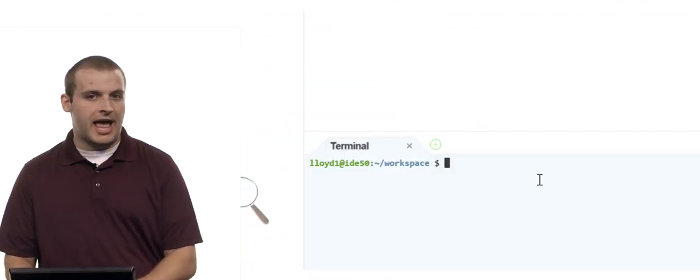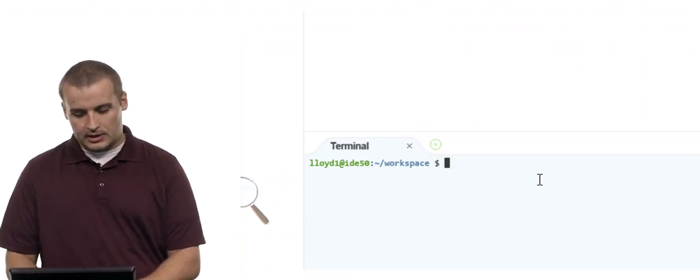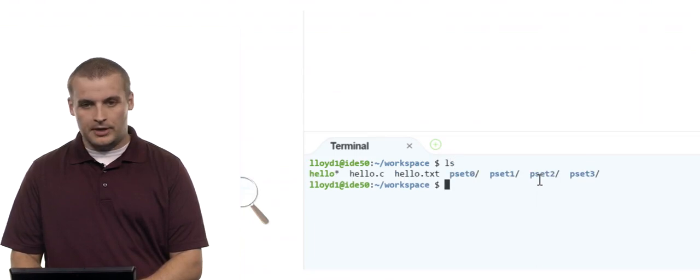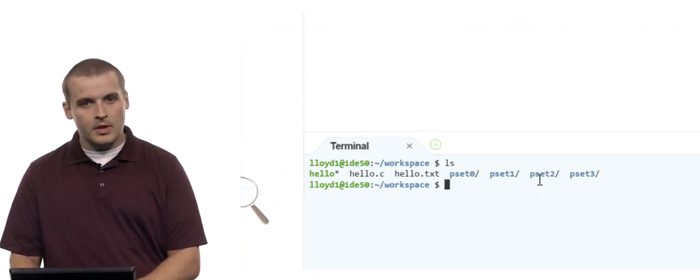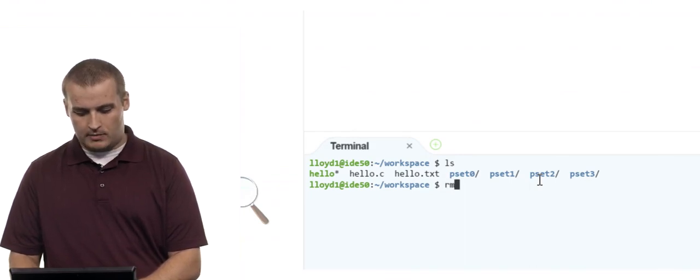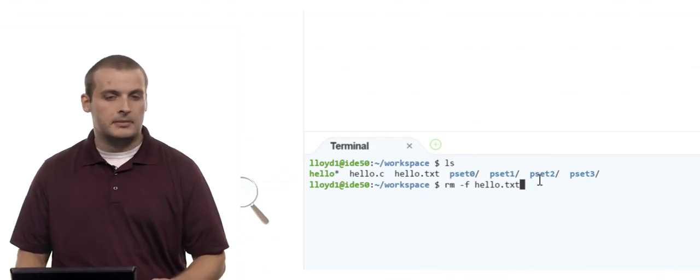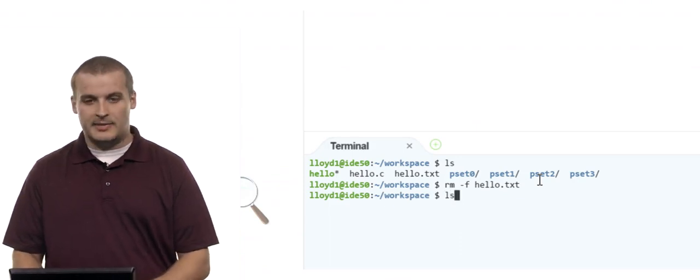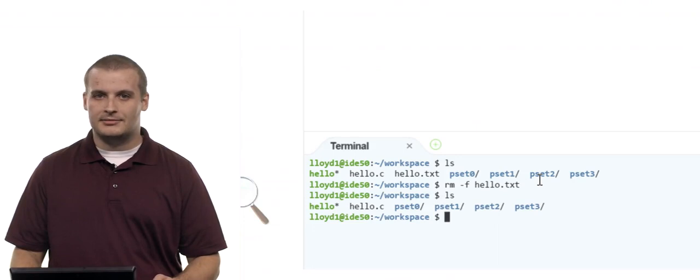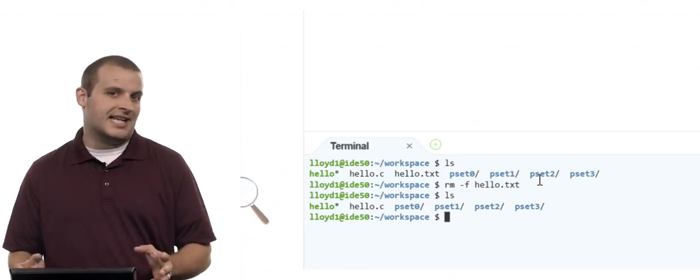There is a way to short-circuit rm so it doesn't ask that question. We can specify the dash-f flag to force rm to do exactly what we're telling it to. So to get rid of hello.txt without being asked, I type rm -f hello.txt and hit Enter. It's gone — it didn't even ask me. And listing the directory confirms it. Hello.txt is gone and I wasn't even asked if I wanted to delete it.